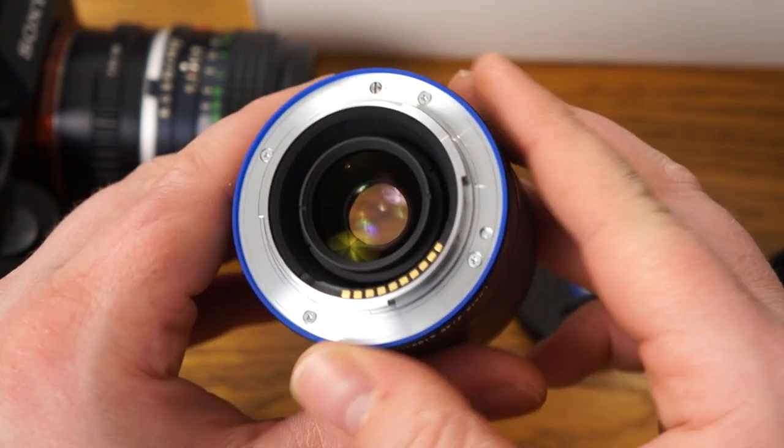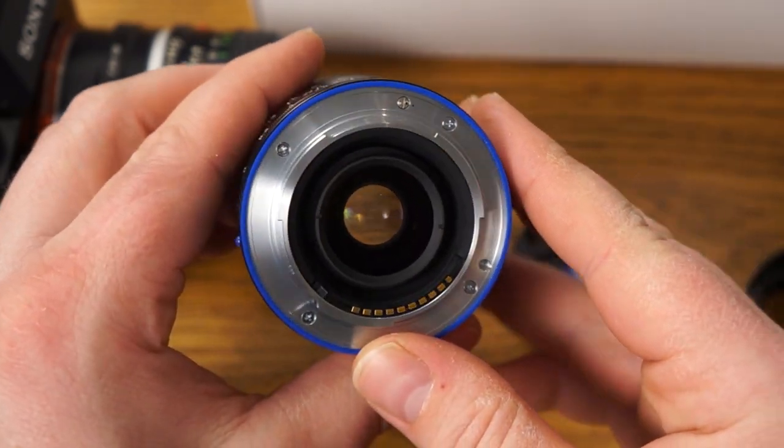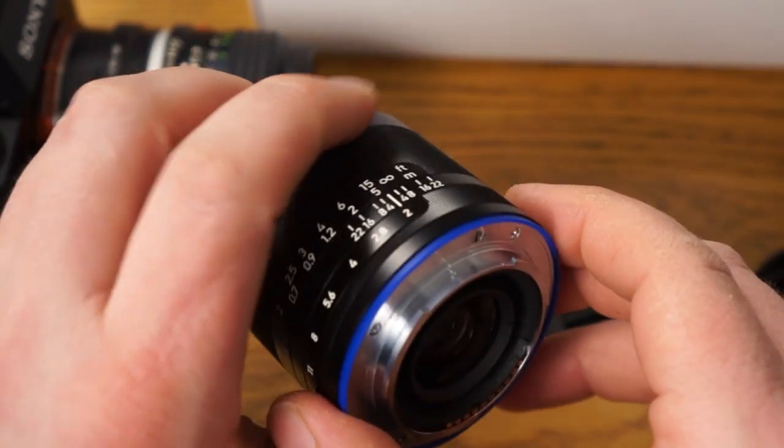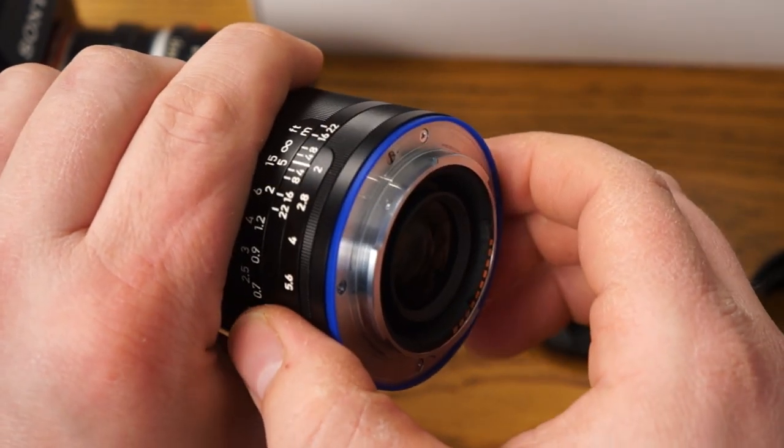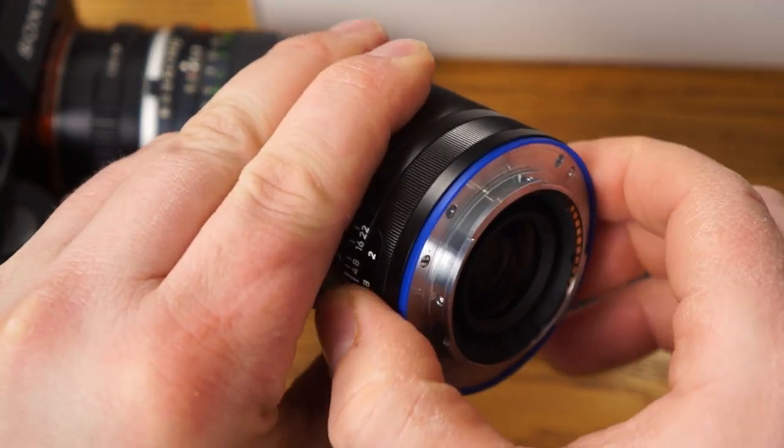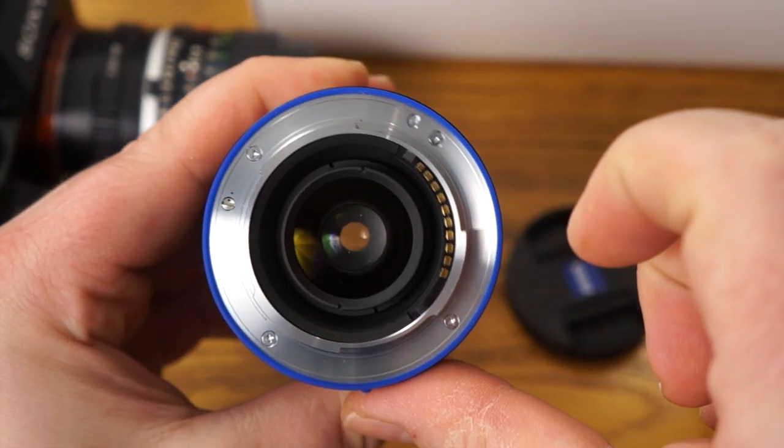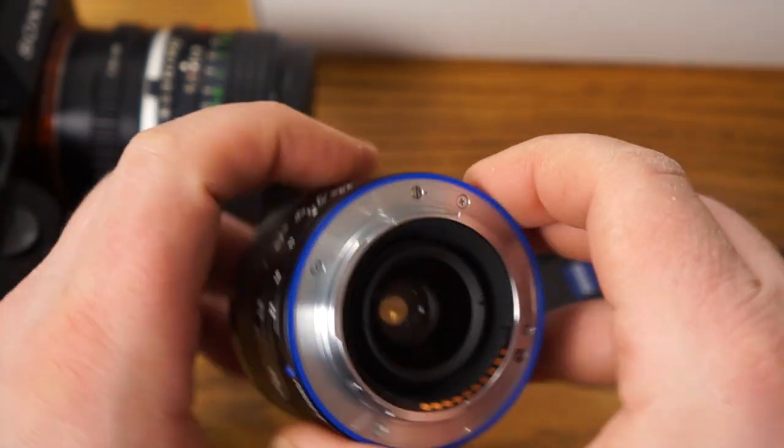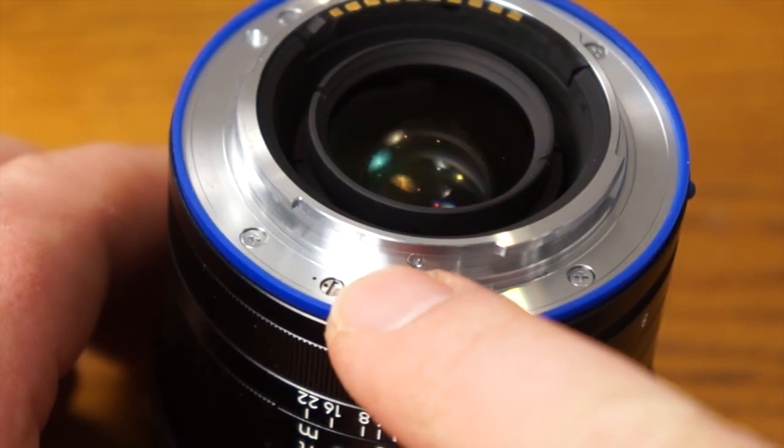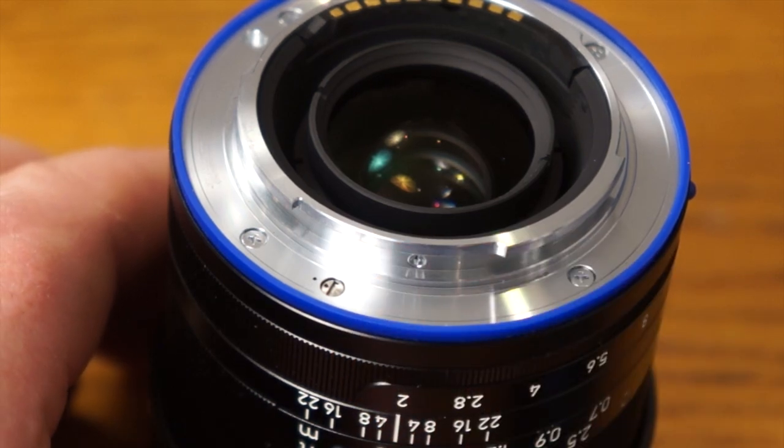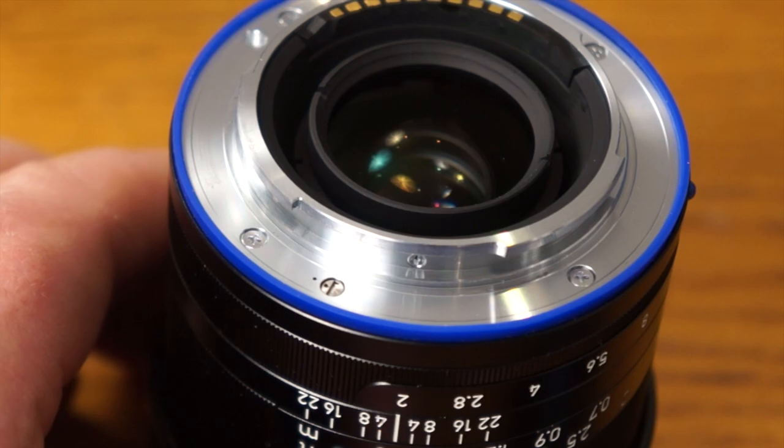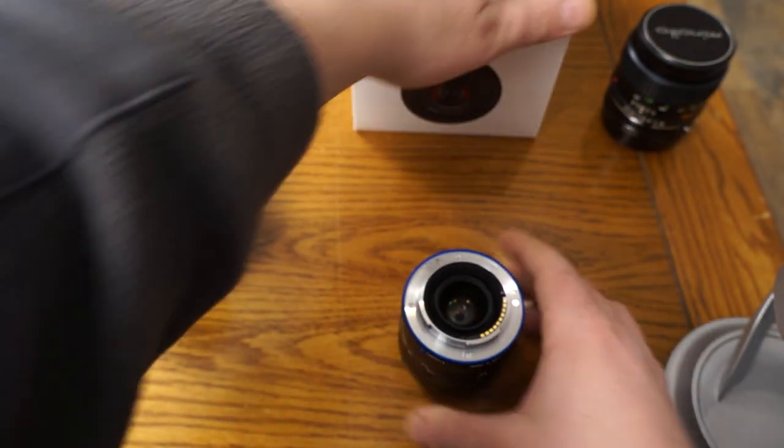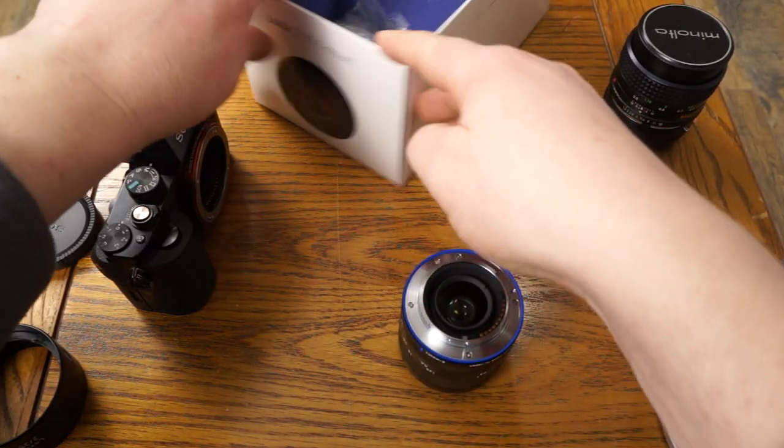Now another thing I wanted to show you which is important is this has a de-click feature on it so you can hear how the aperture clicks. Hear that? So then right here on the top there's a screw. It's right there and notice how the dots are lined up and when the dots are lined up that means that you have the clicking on.